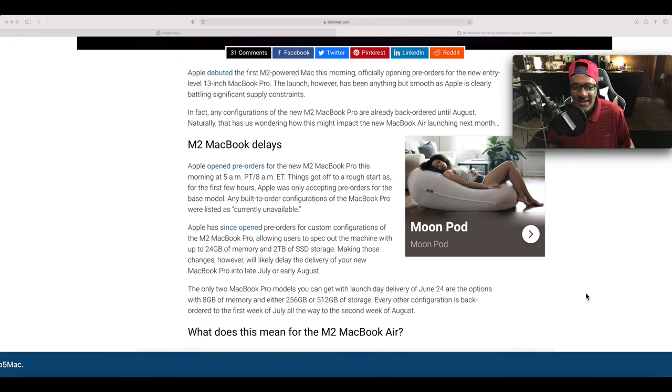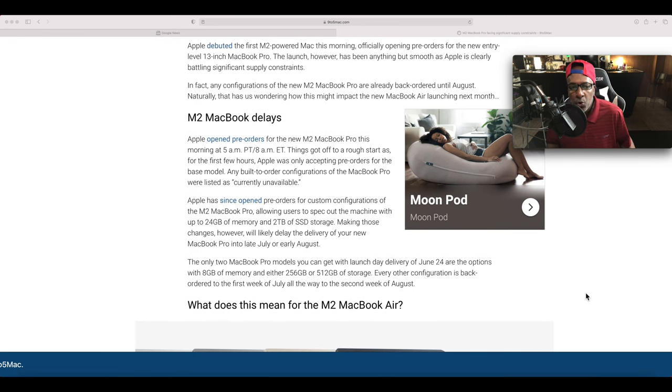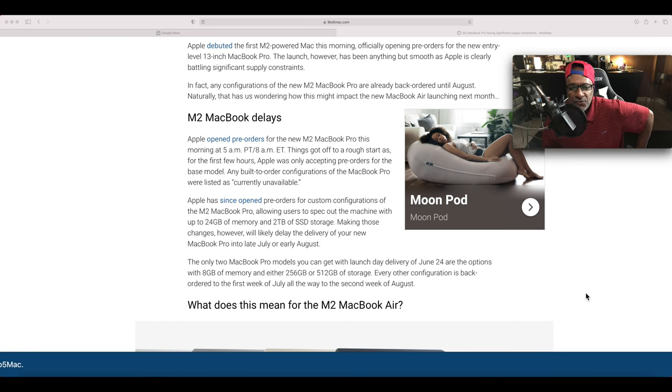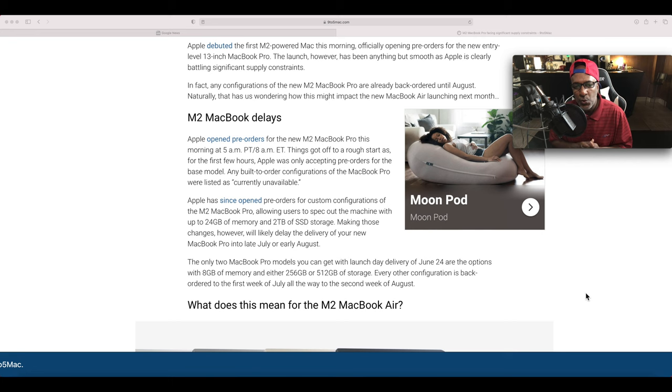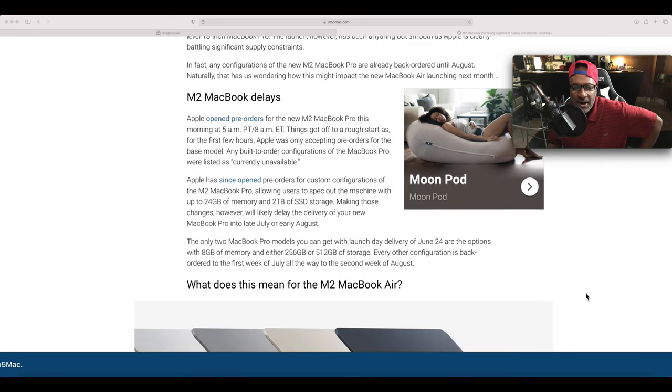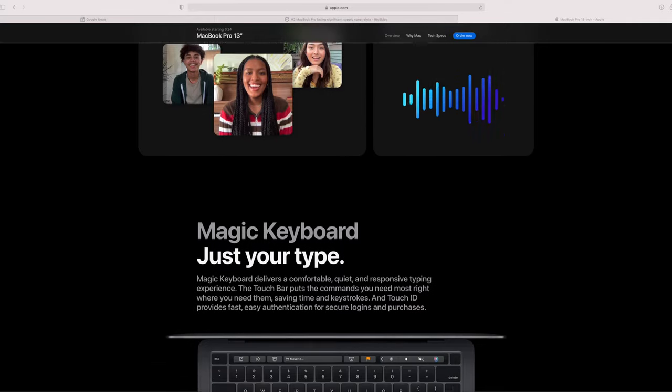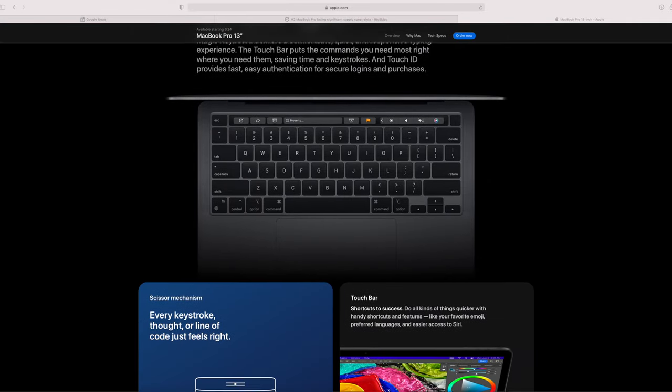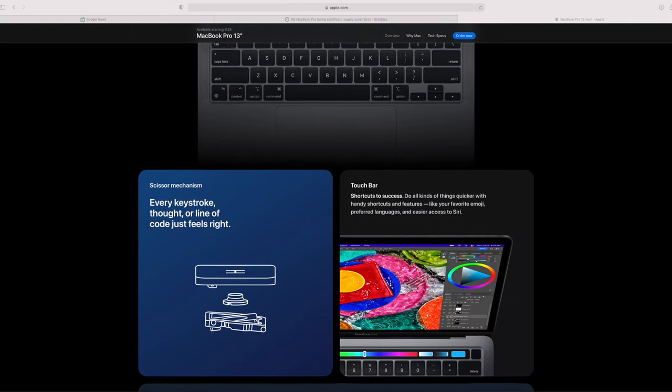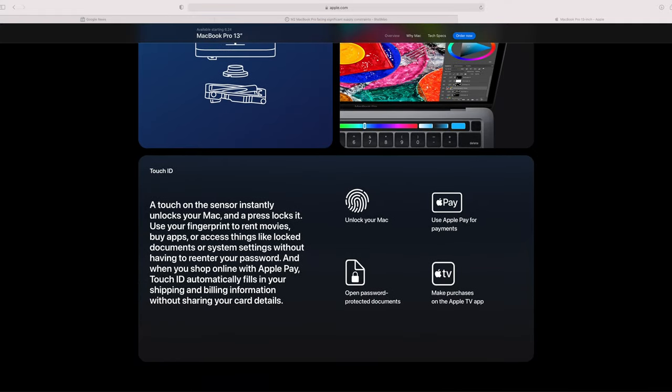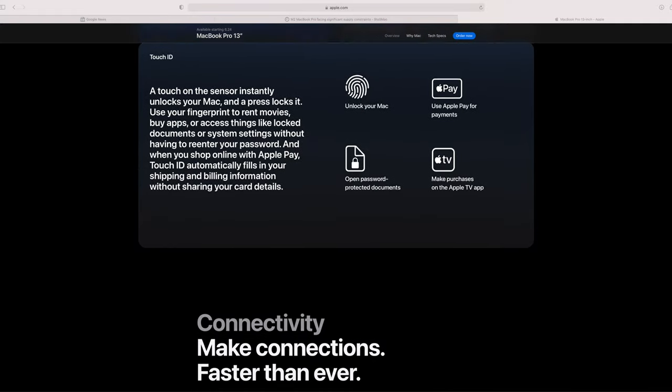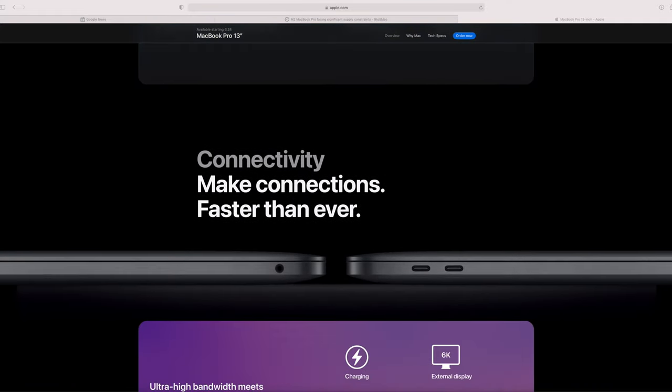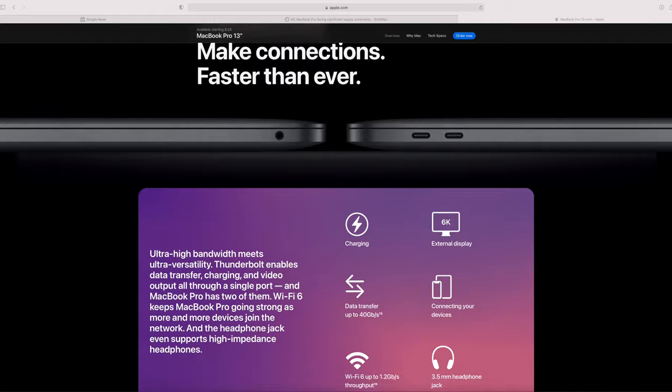Apple opened pre-orders for the new M2 MacBook Pro this morning at 5 AM. Things got off to a rough start, as for the first few hours Apple was only accepting pre-orders for the base model. Any built-to-order configurations of the MacBook Pro were listed as currently unavailable.